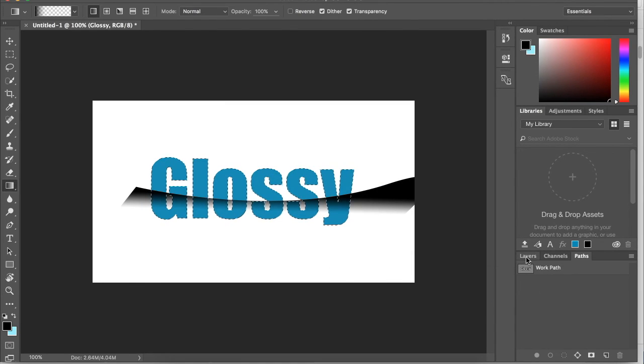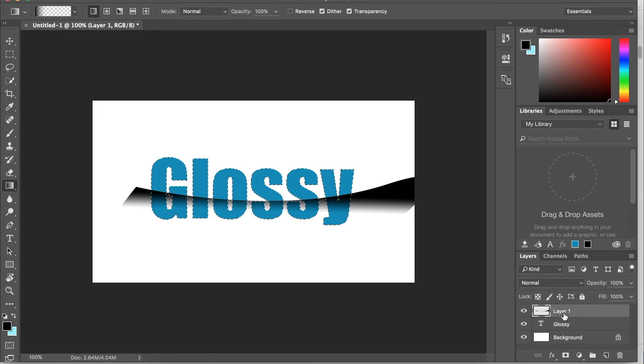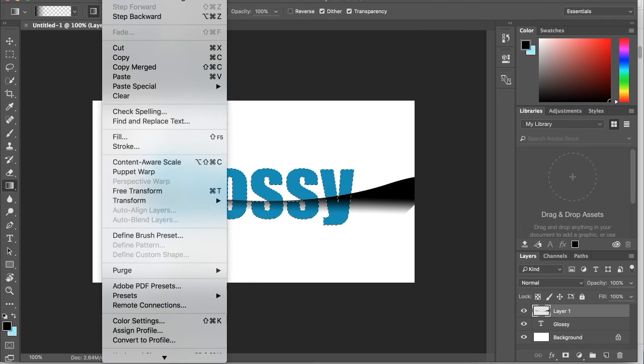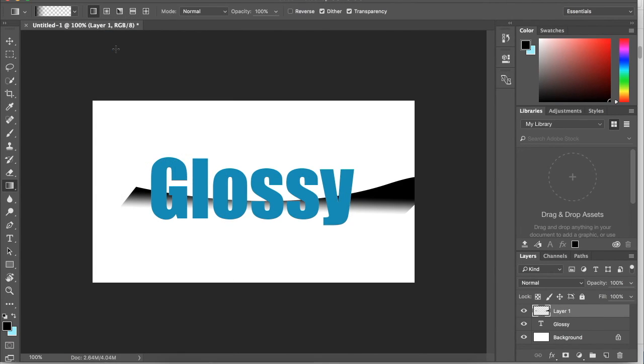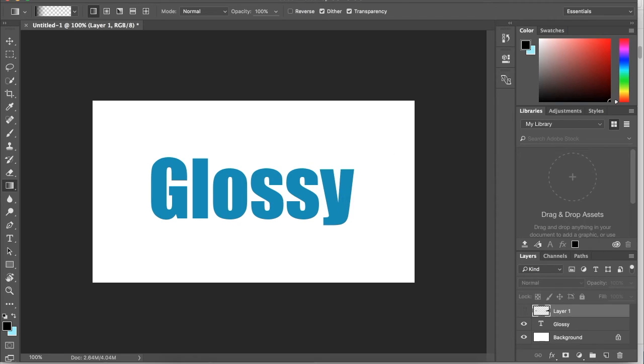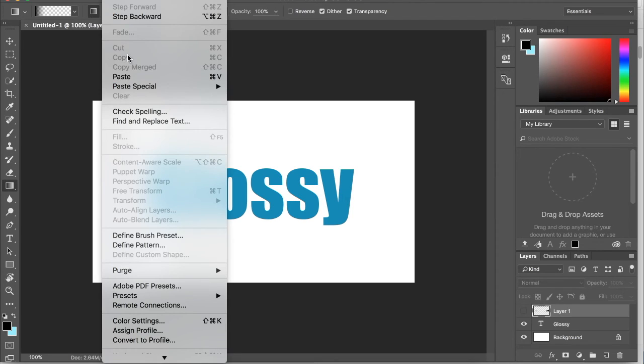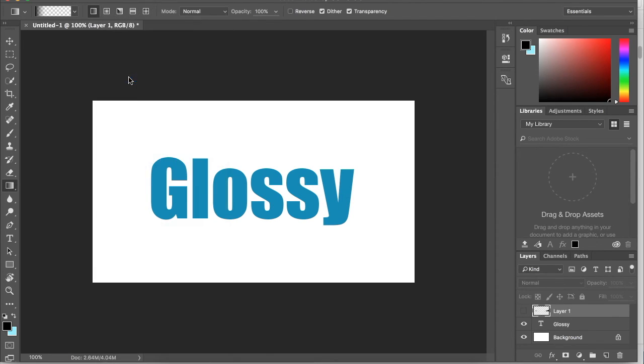Go back to layers, make sure our shadow layer is selected, and go up to edit, cut. Then we can hide our shadow layer and go to edit, paste.